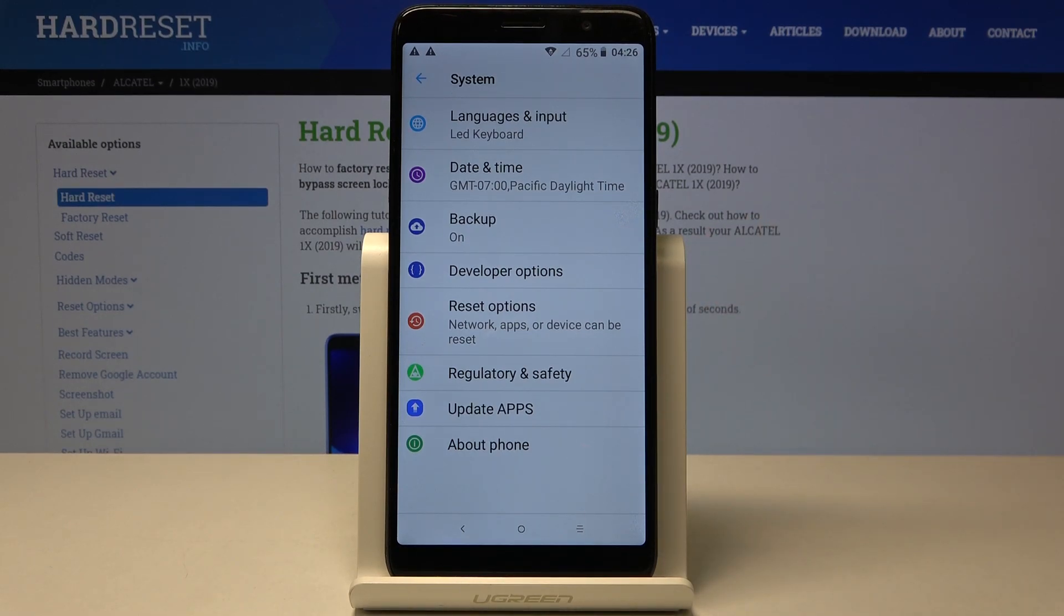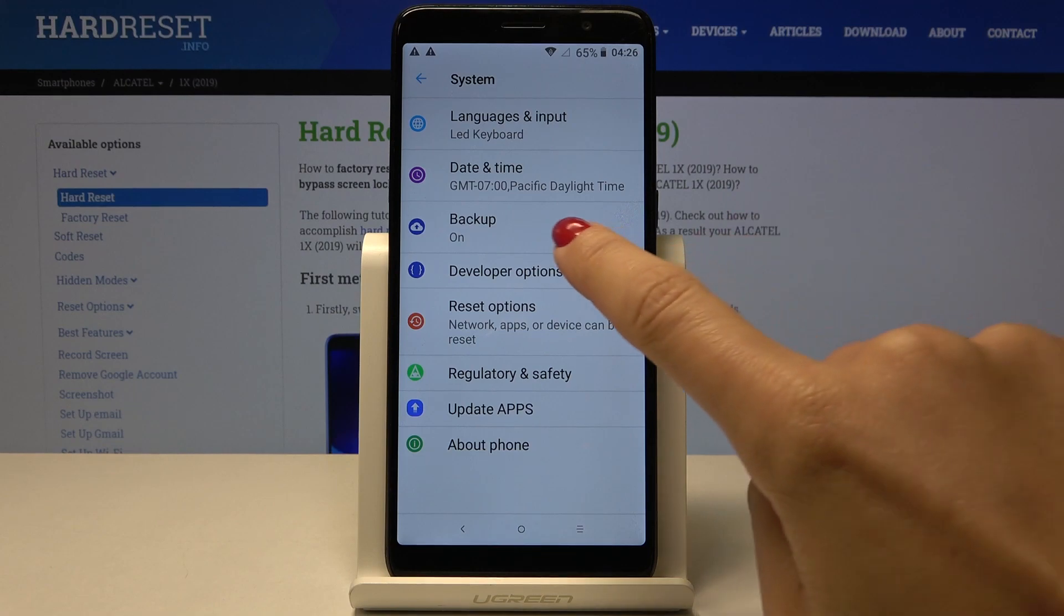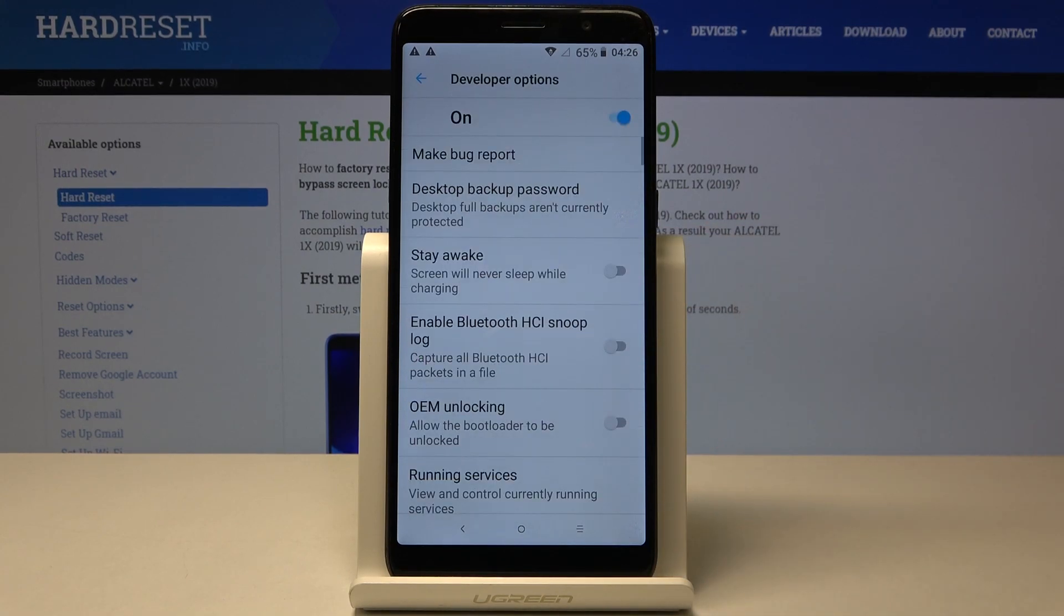If you cannot find it here, just unlock them. To do it, follow the steps presented in our tutorial on how to activate developer options in Alcatel 1x, and then click on developer mode.